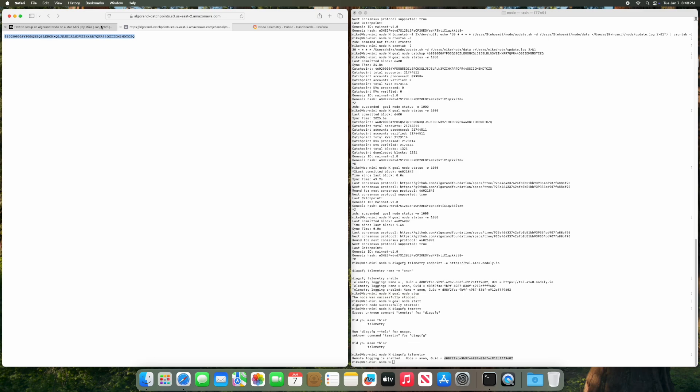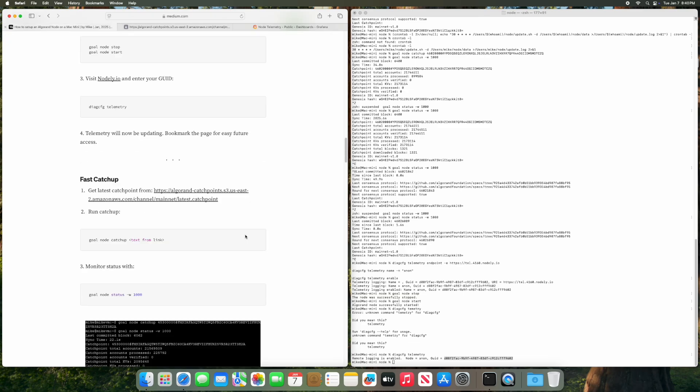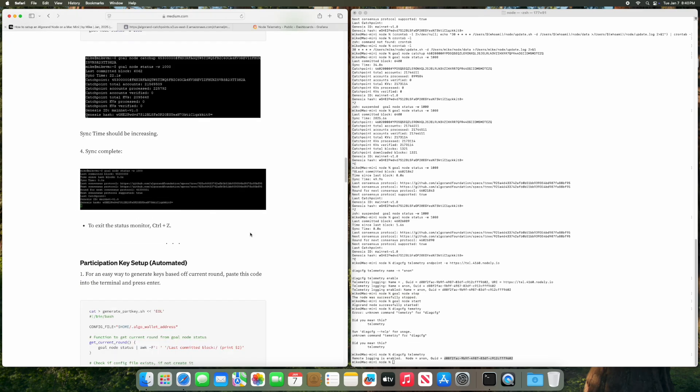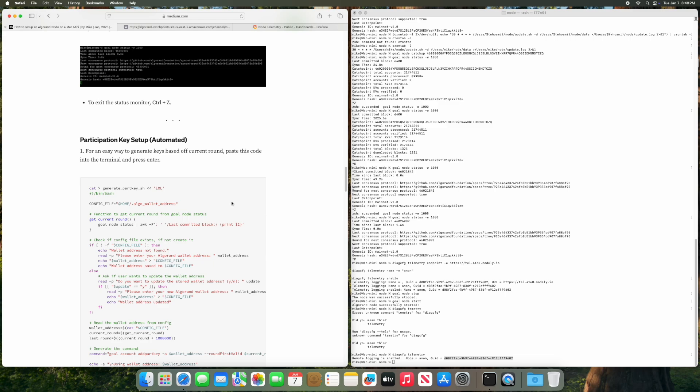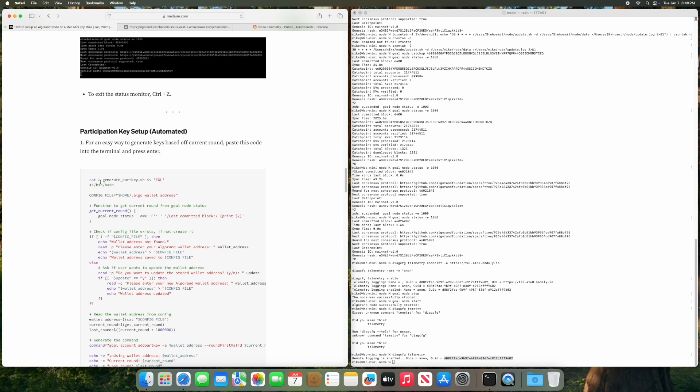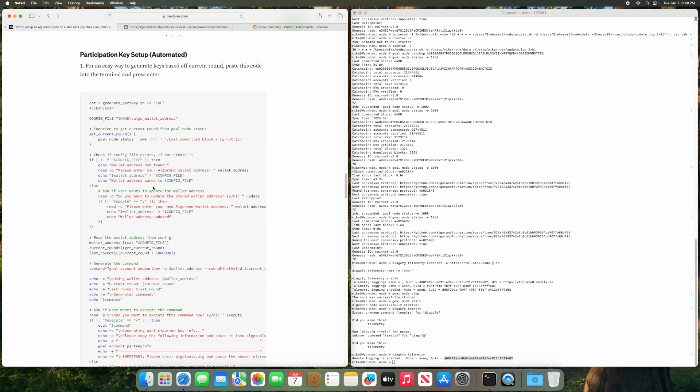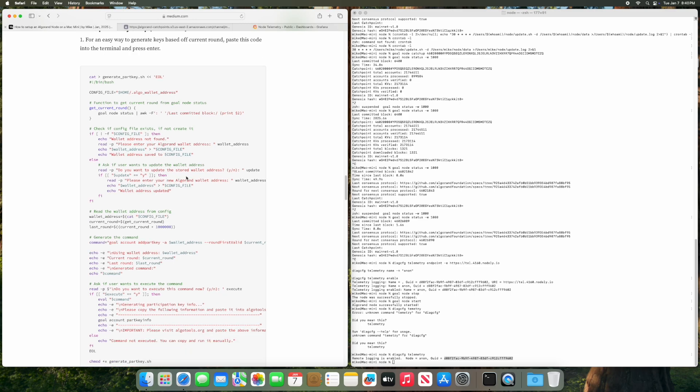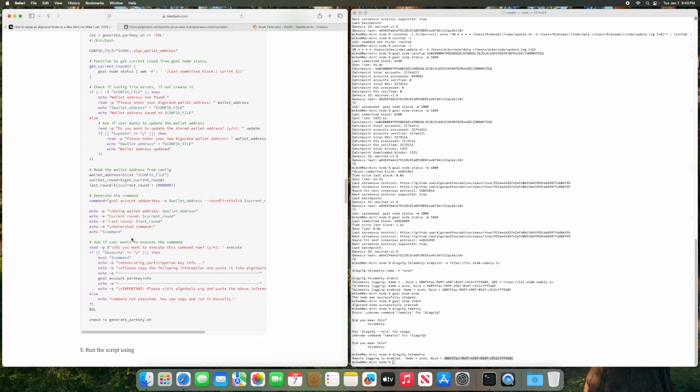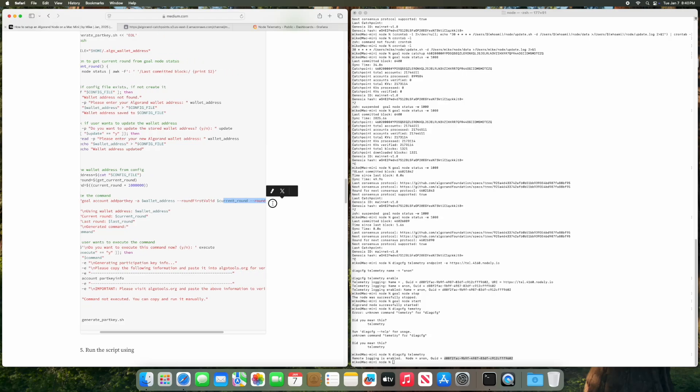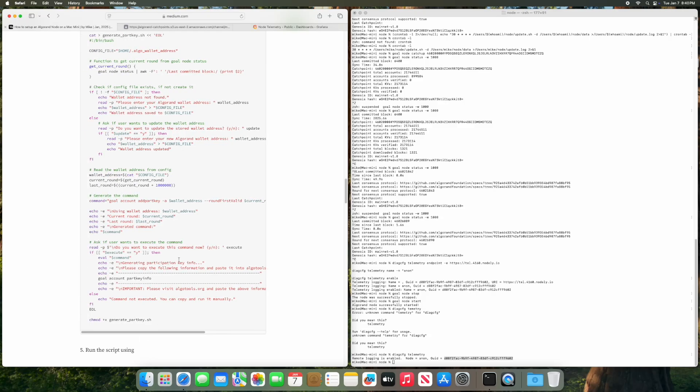So now we can go back and we can do the participation key setup. This is my preferred way of doing it. This is a script that I made, makes it easier for you. So once you copy this it's going to generate a file called generate.sh and it's going to ask you for your wallet address. If you already see the wallet address stored it'll ask you if you want to update it. And then it's going to automatically take the current round, add a million. This will last about a month for participation. And then it'll ask if you want to execute the command and then it will generate the participation key. So this is a lot easier to me. I put work into this but I'm making it easier for you so I hope you appreciate it.